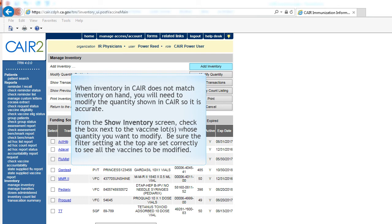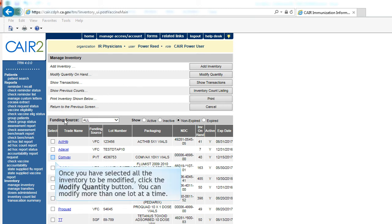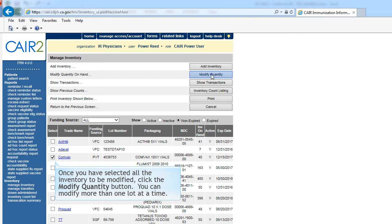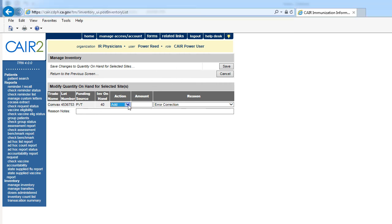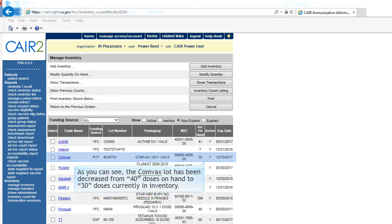When inventory in CARE does not match inventory on hand, you will need to modify the quantity shown in CARE so it is accurate. Use the Modify Quantity button to do this. From the Show Inventory screen, check the box next to the vaccine lot or lots whose quantity you want to modify. Be sure the filter settings at the top are set correctly to see all the vaccines to be modified. Once you have selected all the inventory to be modified, click the Modify Quantity button — you can modify more than one lot at a time. There are several reasons why a lot's quantity might need to be modified: your organization could have received a new shipment of the same lot, vials could have been damaged, or vaccine could have been wasted. In this example, we are going to subtract 10 with a reason of Spilled/Broken. As you can see, the Comvax lot has been decreased from 40 doses on hand to 30 doses currently in inventory.